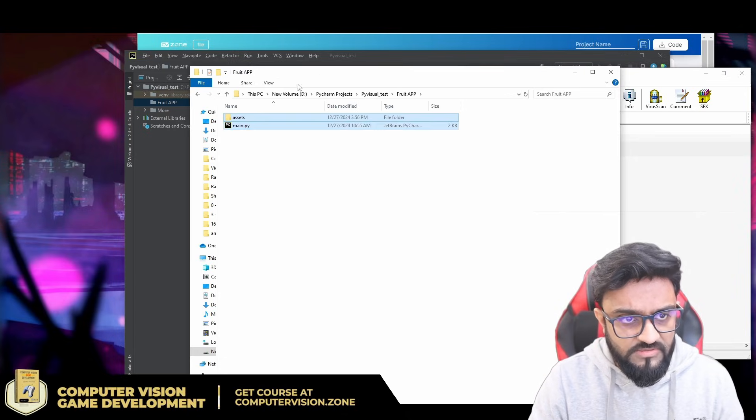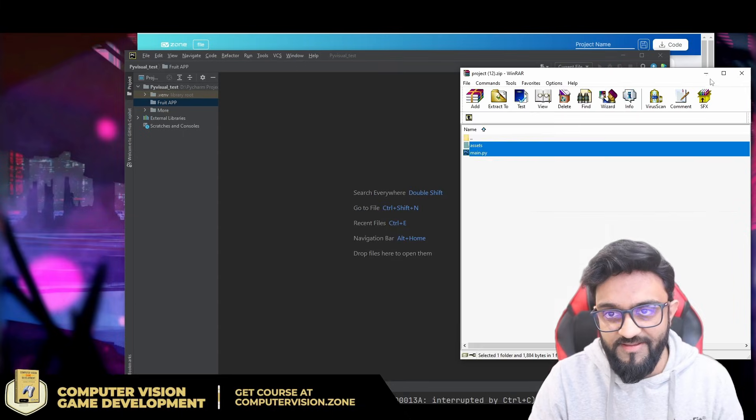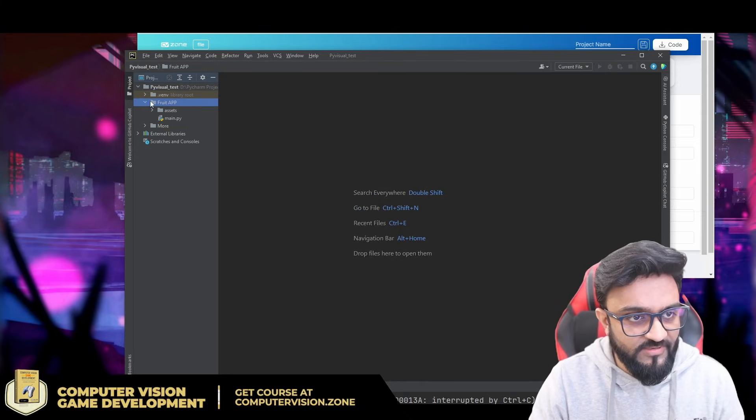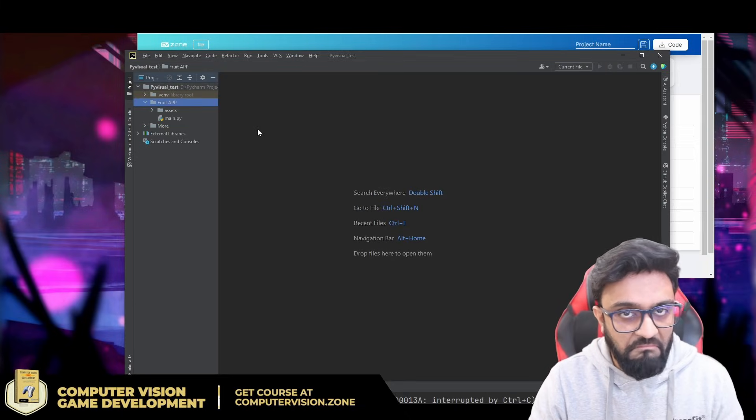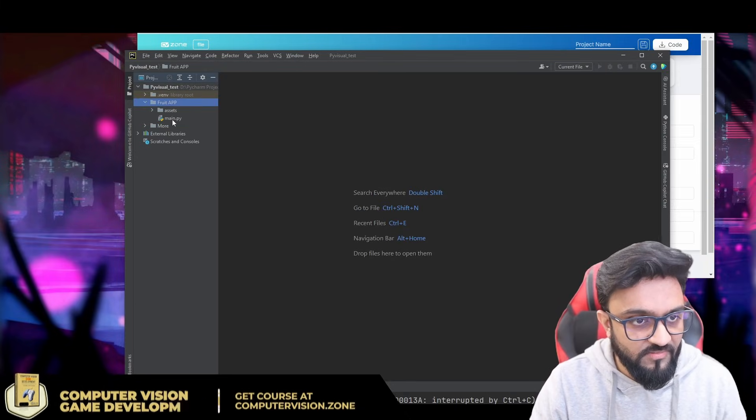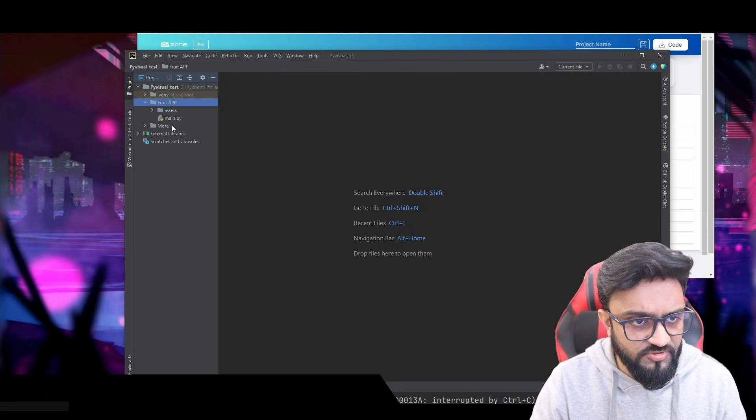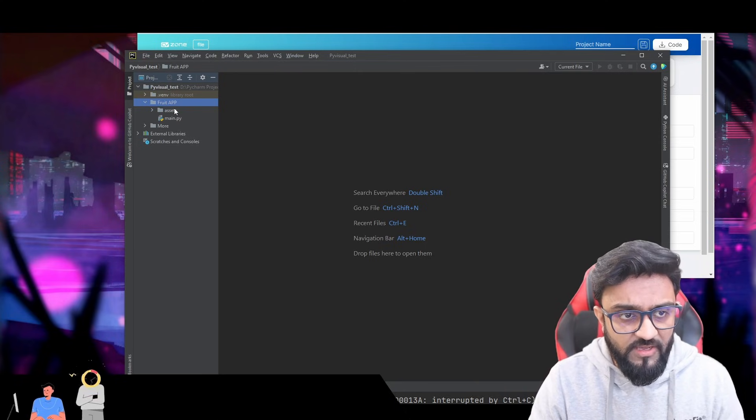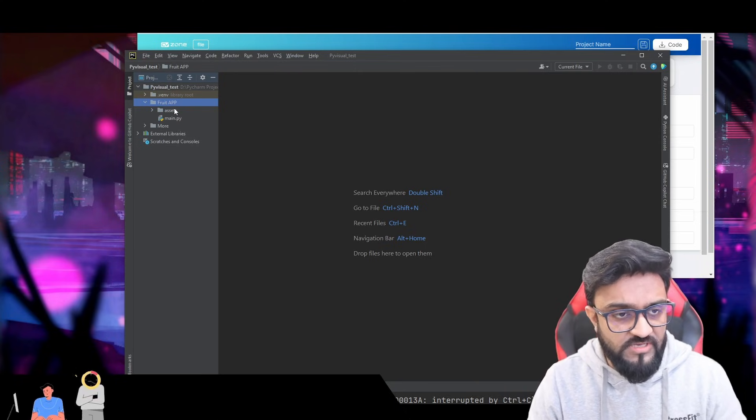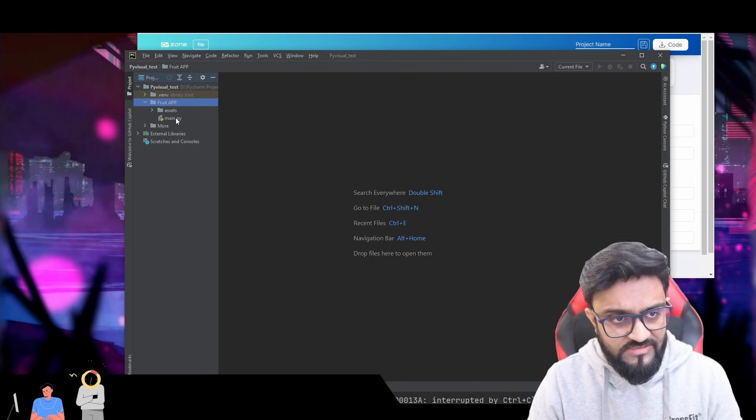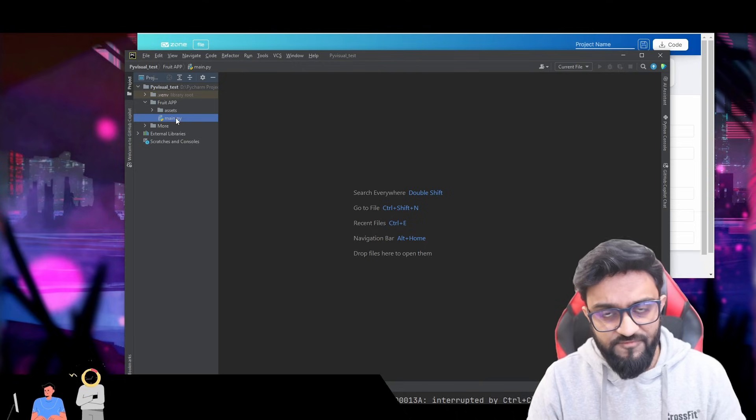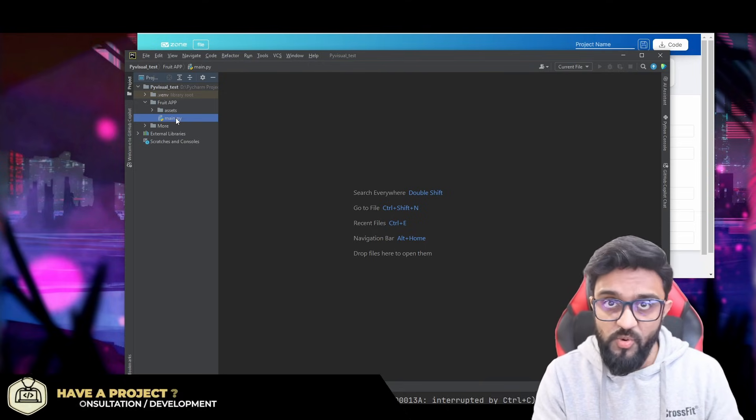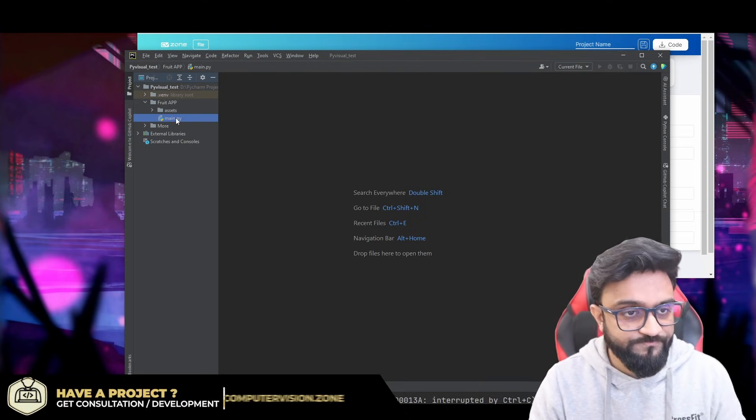It took a delay, not sure for what reason. So now if I go to my assets, I will have all the assets, and my main file will have all the code. So let's go ahead and run it.